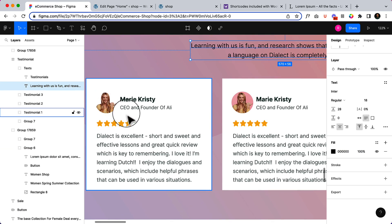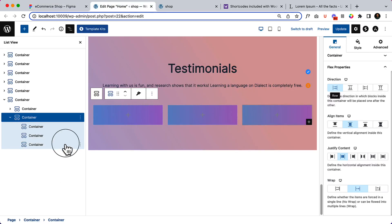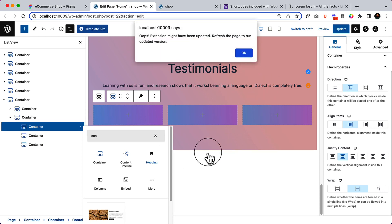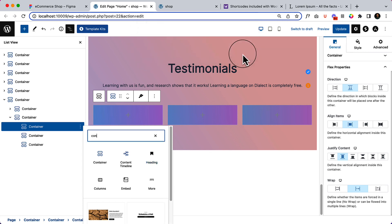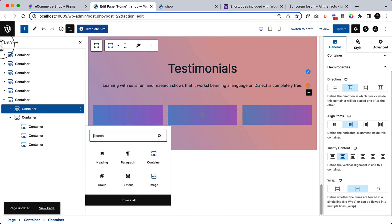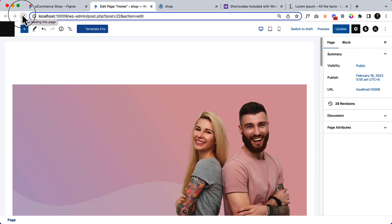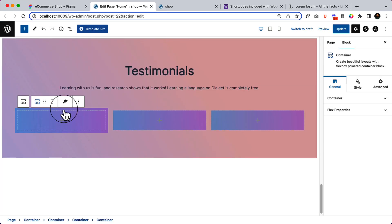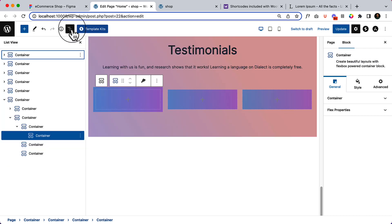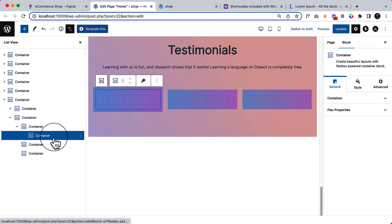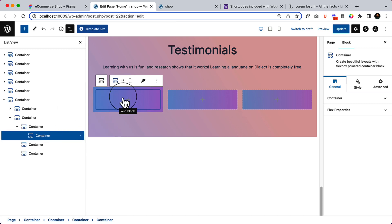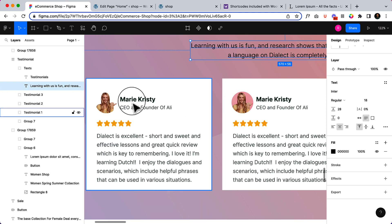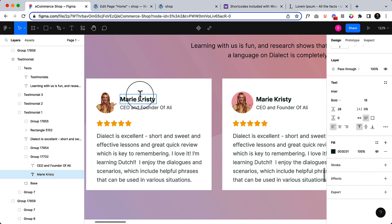Inside this area I'm going to add this testimonial style. First I'll take another container, and inside this container take another container. Let's update and reload. Now take another container - we can take a container or we can take an icon box directly. Let's try icon box or info box. Taking a look at our design, it's image, text, and designation.